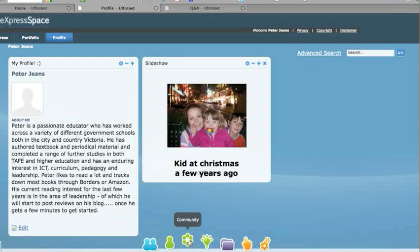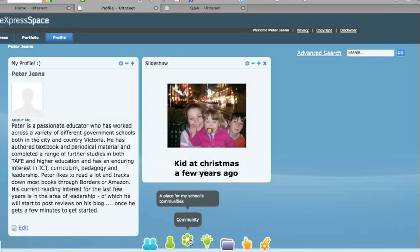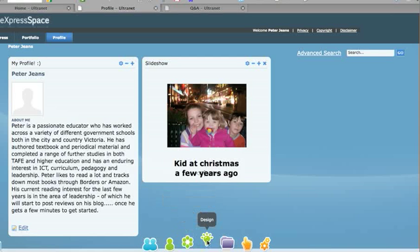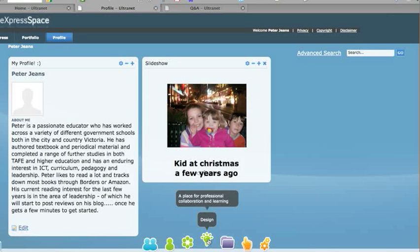The community is a place where you can create pages for both students and staff and also the wider community as parents and other educators in other schools. And the design space is very similar to the others, except students are excluded and parents are excluded from this space.